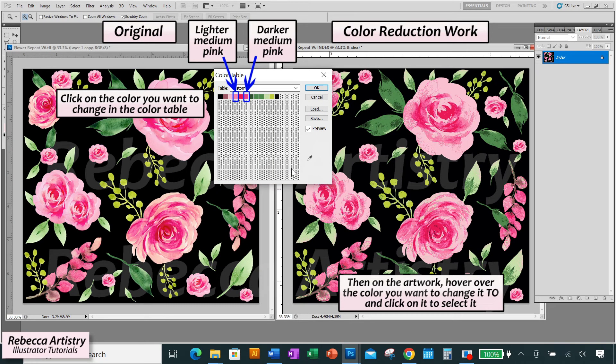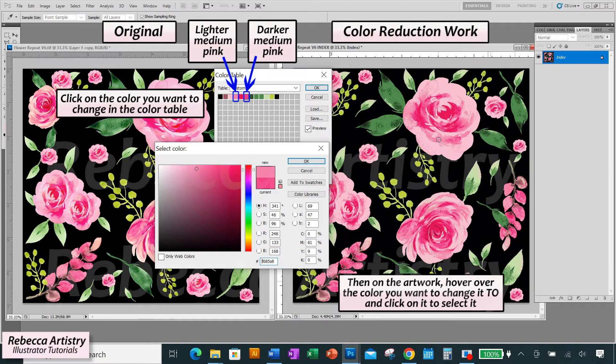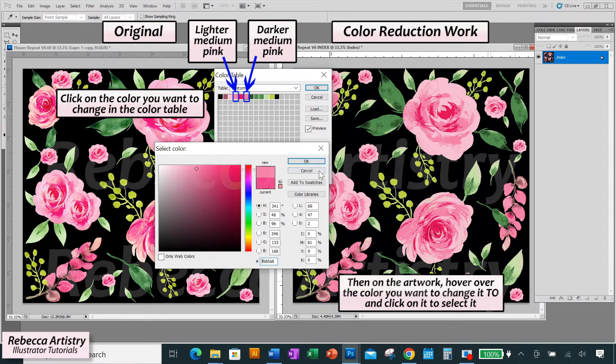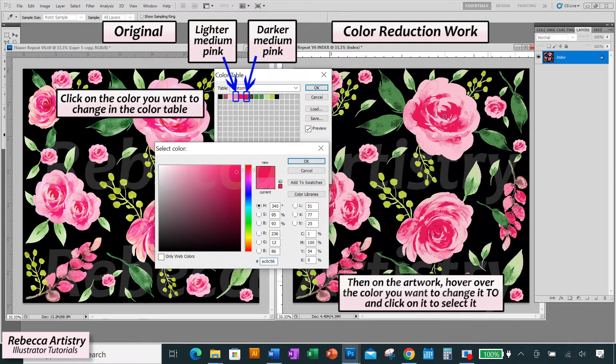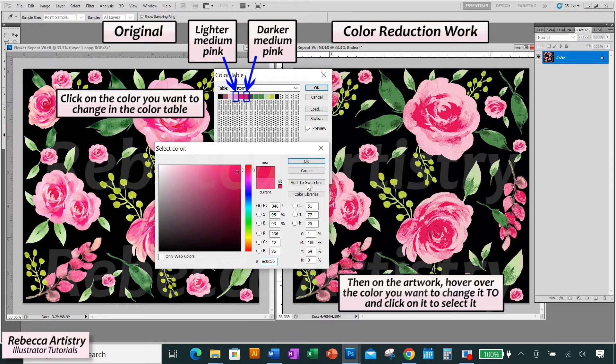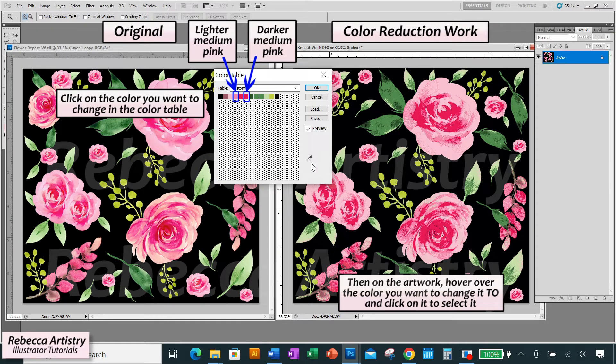And then I'm canceling, clicking on the darker medium pink in the color table, hovering over the lighter medium pink in the artwork and clicking on it. And that's how that would look. But I don't think I like how either of those look. So I'm going to try taking the darker medium pink and changing it to the fuchsia color. And I think I do like that. So I'm going to stick with that. And now we've got two colors reduced. Two more to go.